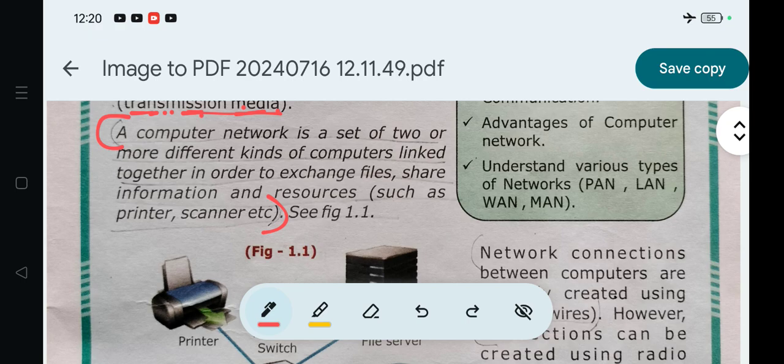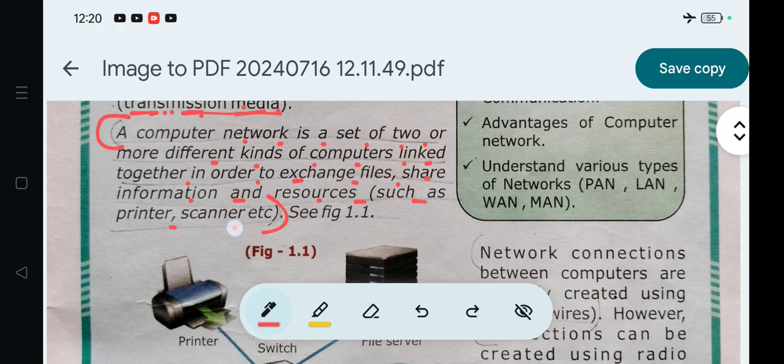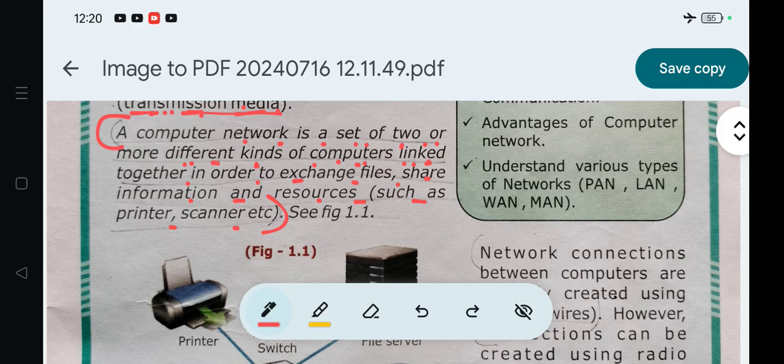A computer network is a set of two or more different kinds of computers linked together in order to exchange files, share information and resources such as printer, scanner, etc. Resources include printer and scanner which can be shared.